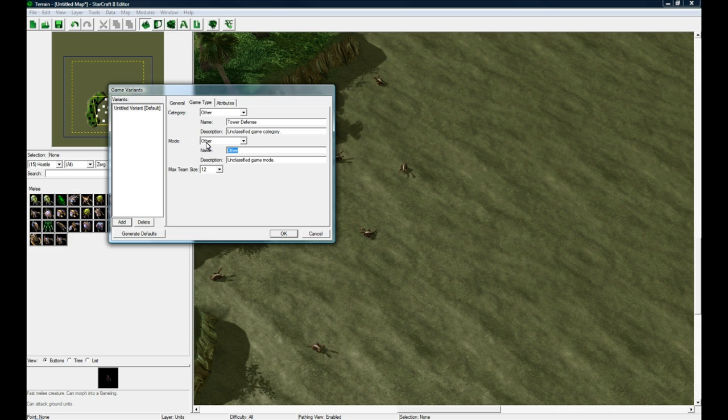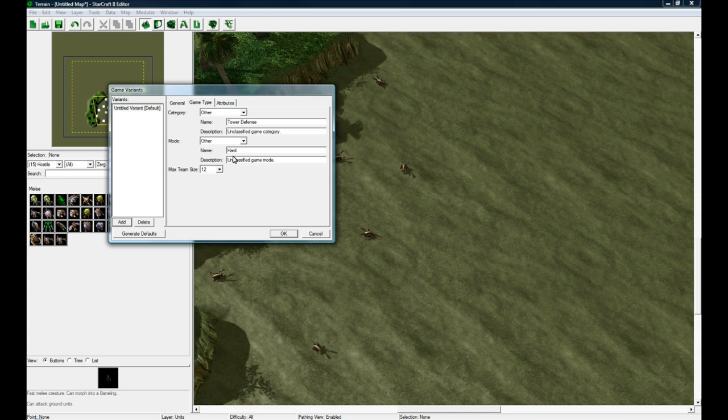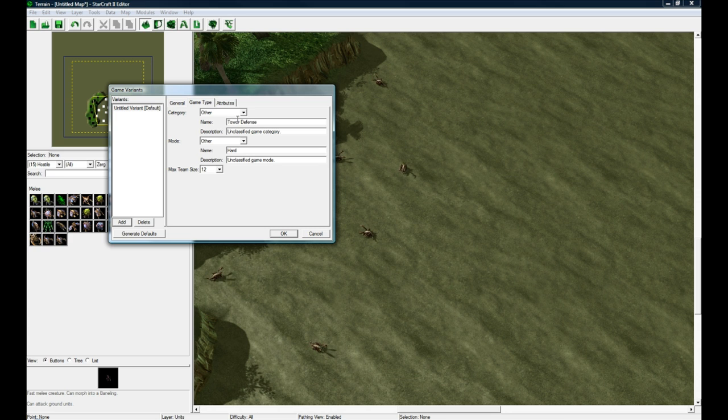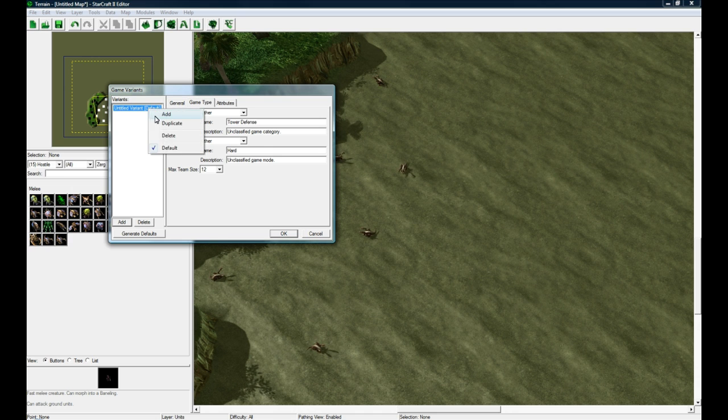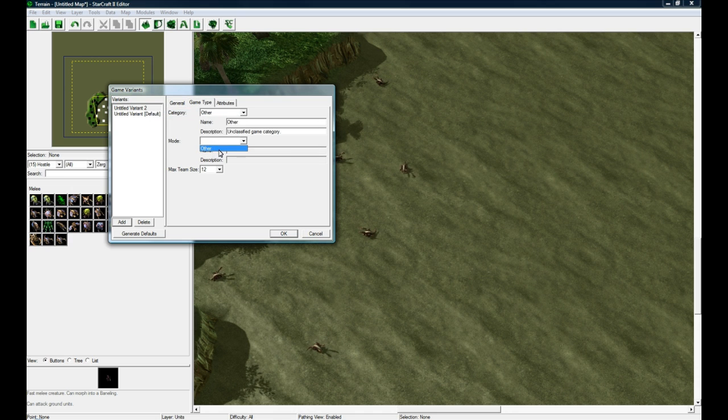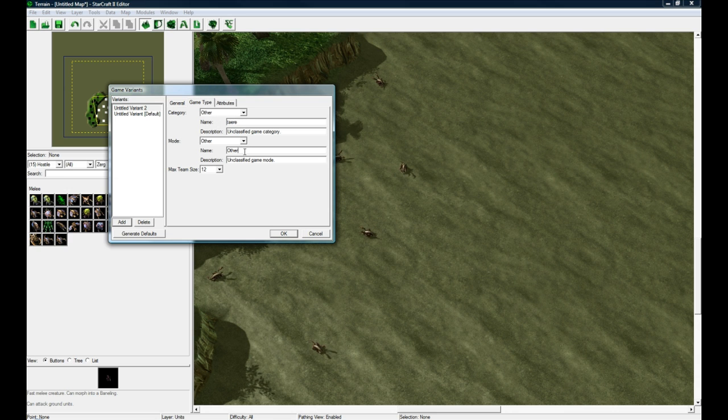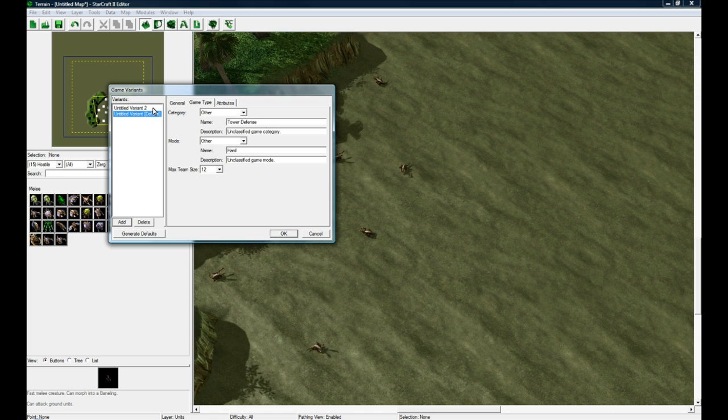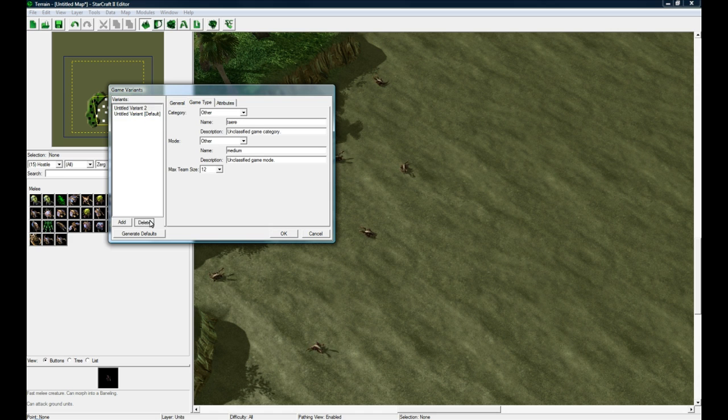So like we could have Tower Defense and maybe the mode is Hard. When somebody hosts this, it'll say you're making a tower defense. In the actual Battle.net browser, it'll show Tower Defense and it'll show Hard. If you made another one and you set this one to Tower Defense and then make this to Medium or whatever, then the host can choose these and this one will be selected by default.